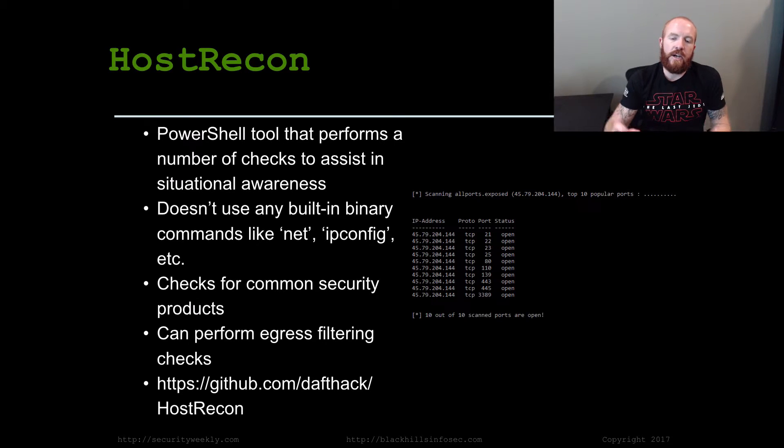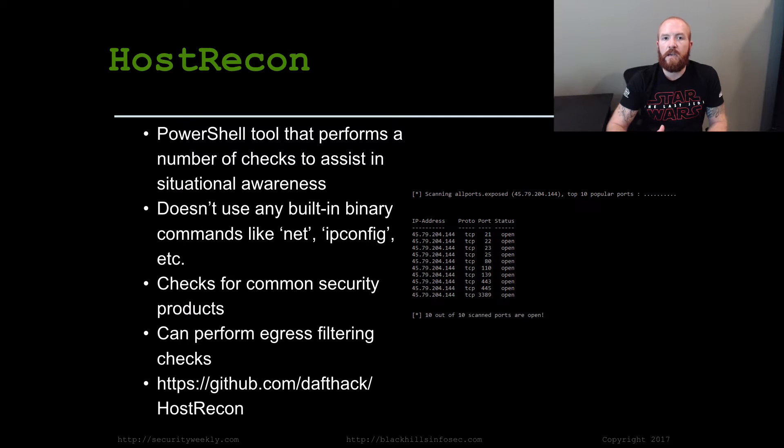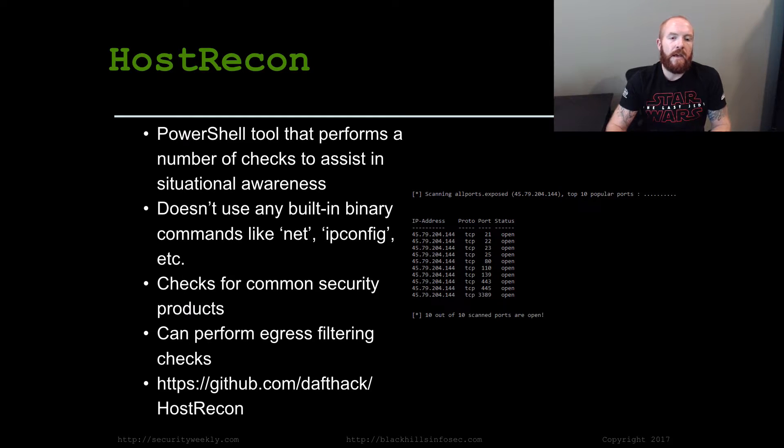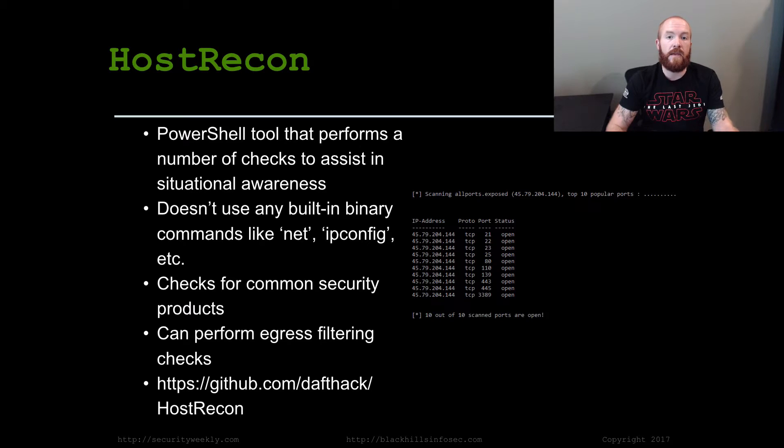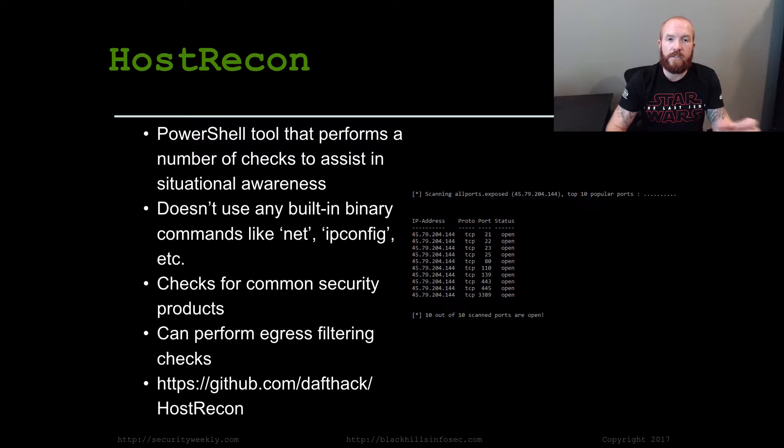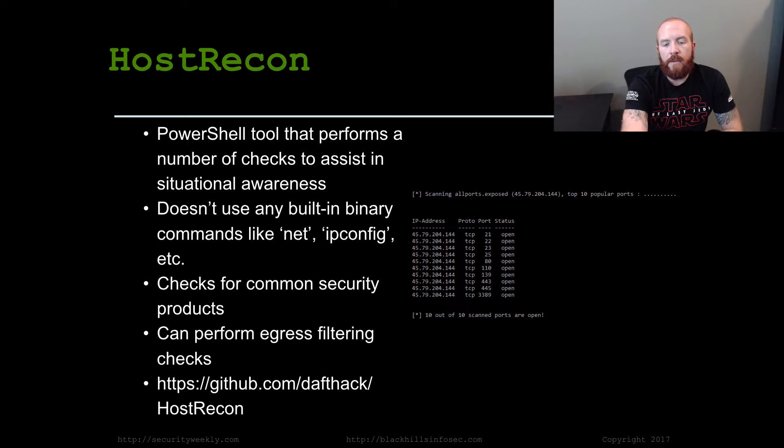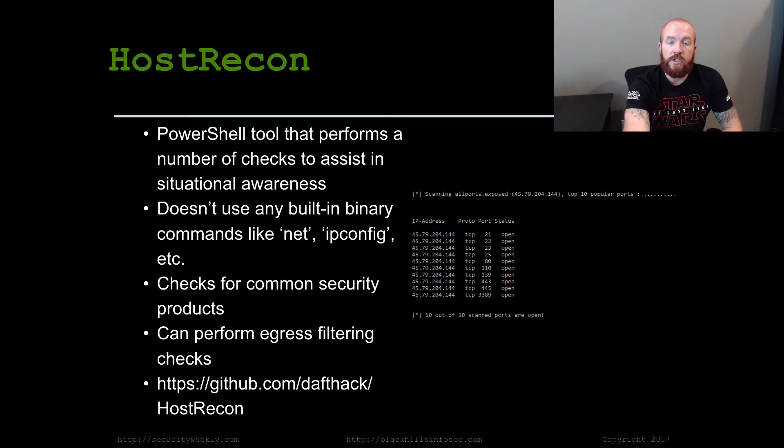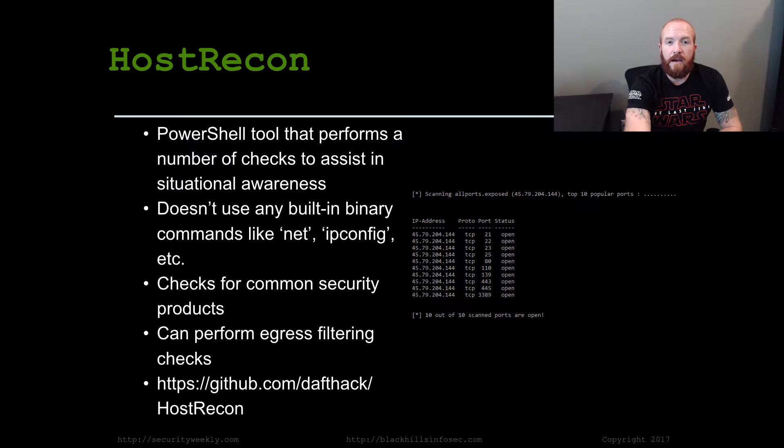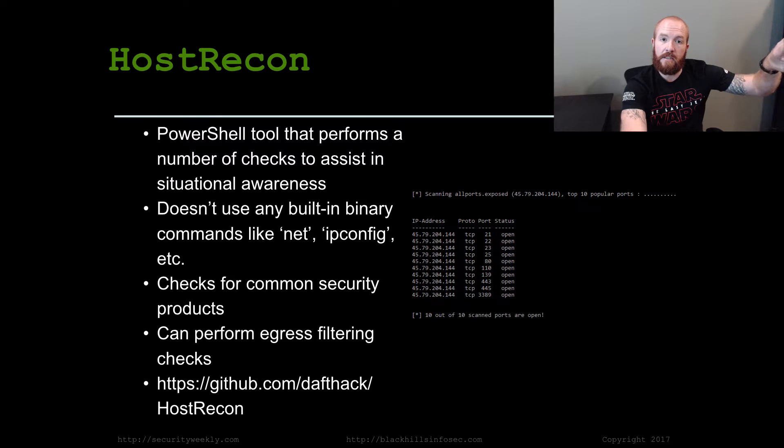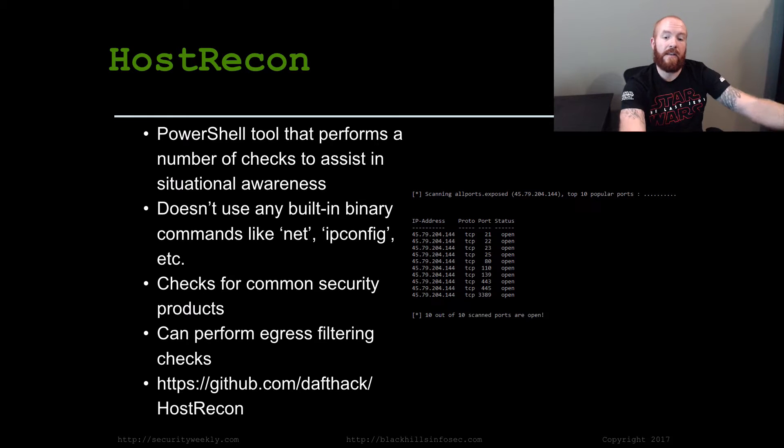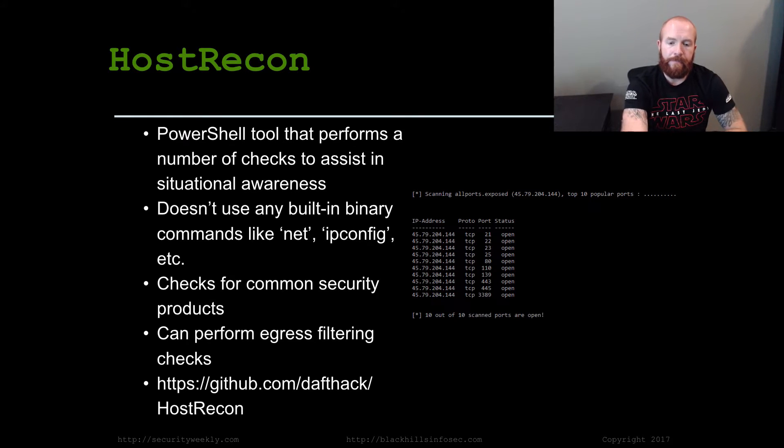I check for common security products based purely off of a list of things that I've seen previously. It's not a definitive list by any means, but it does check some of the common services that are running on the system and looks for the names of them and tries to associate those with security products. It can also perform egress filtering checks using Geoff Dyer's excellent port scanning tool to determine what's allowed out of the network from that host.